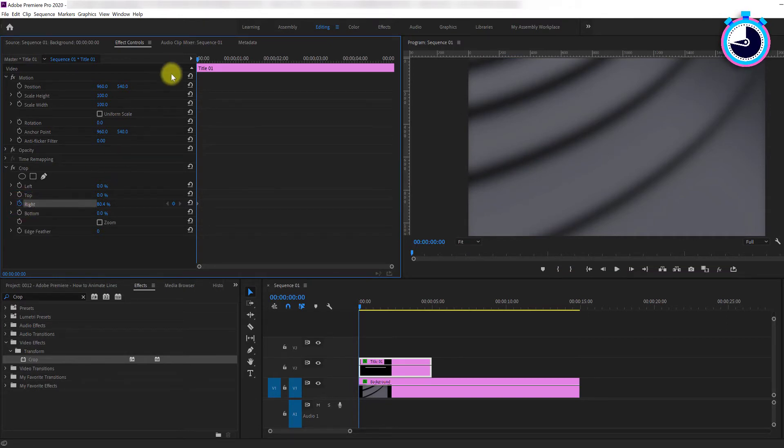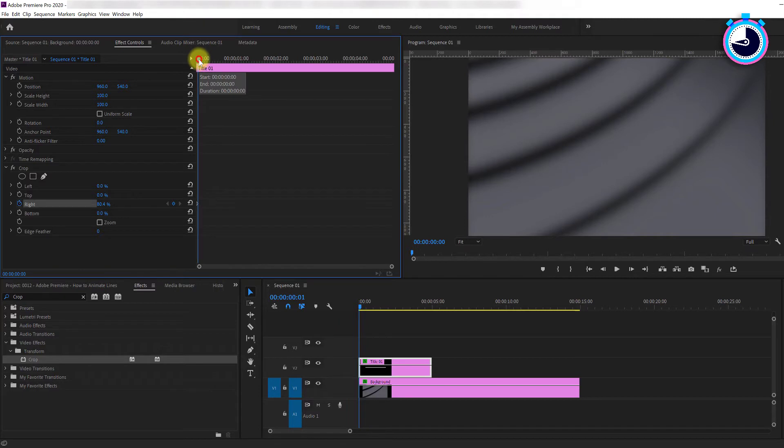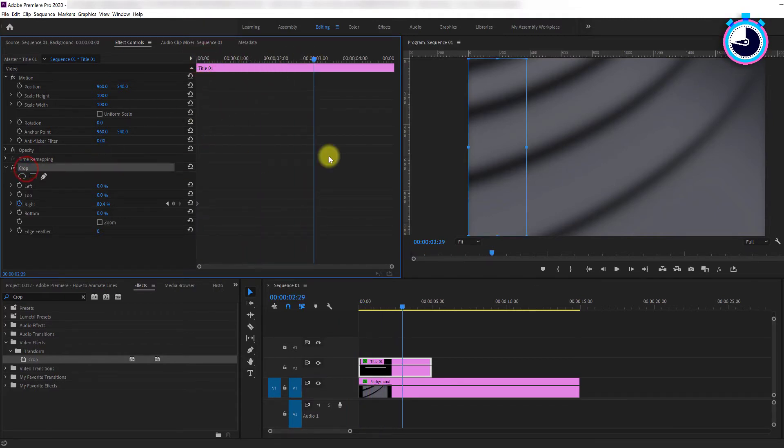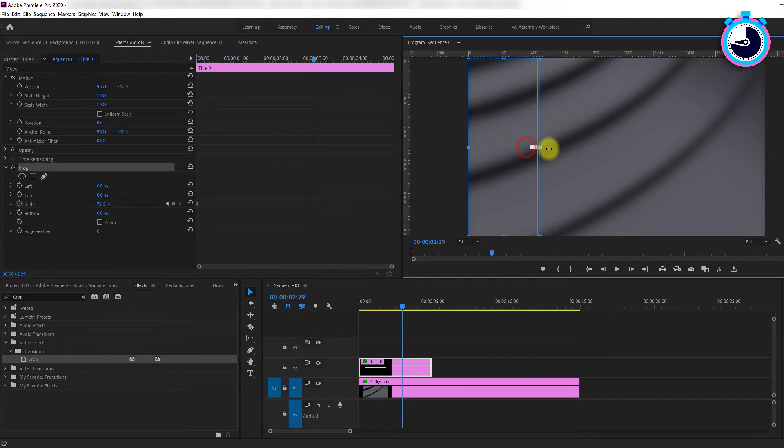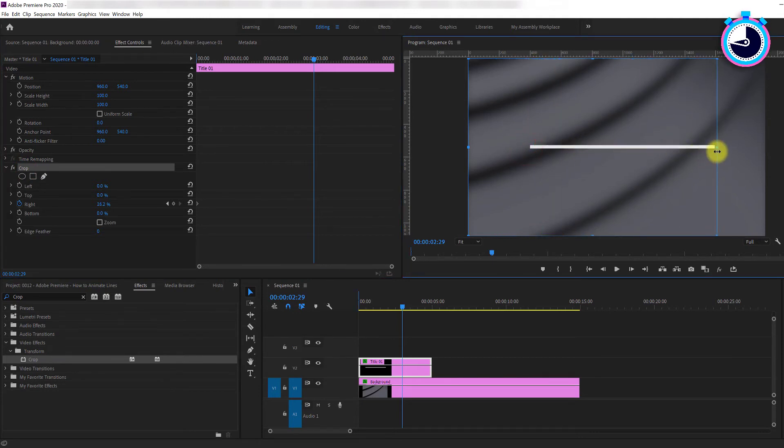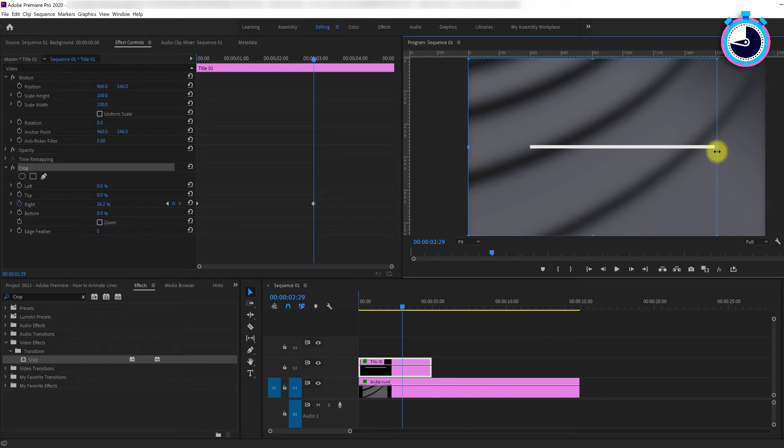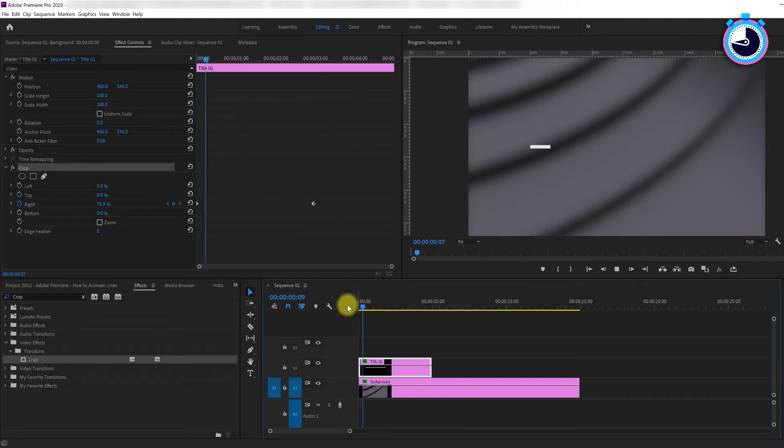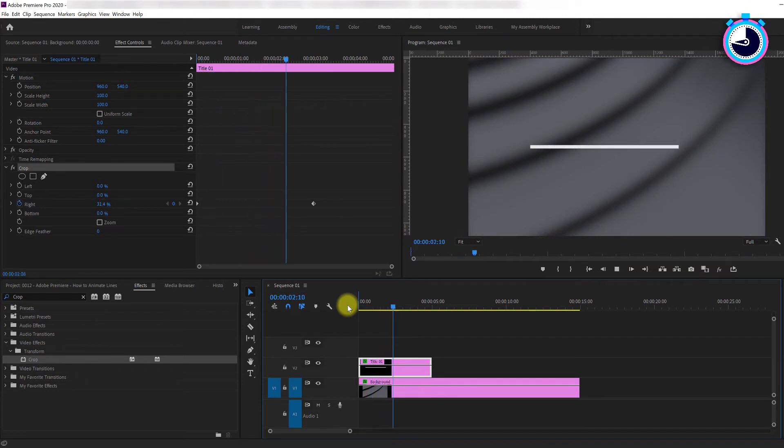Reposition the time marker to where you want the animation to end, then click the crop effect again so that you can see its bounding handles. Drag the center right handle to the rightmost point of your line, revealing your line once again. This will automatically create an ending keyframe. Now you have a line being animated from left to right.